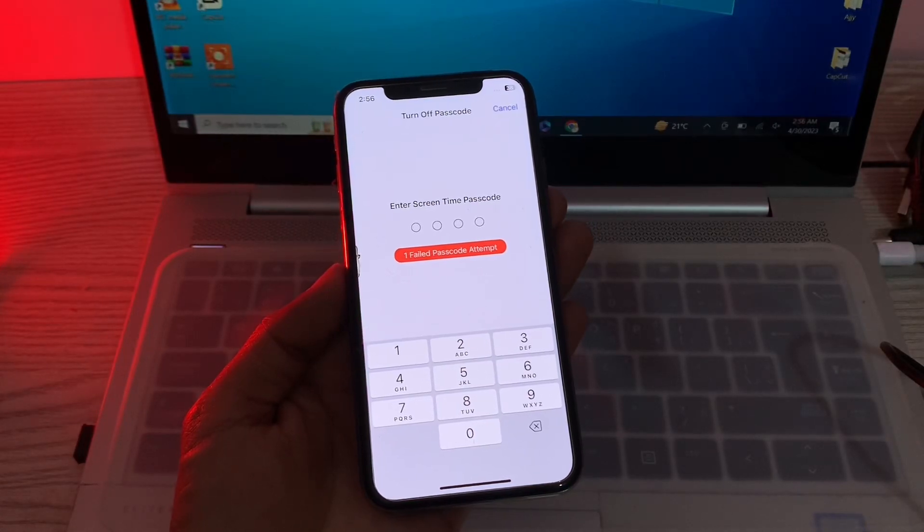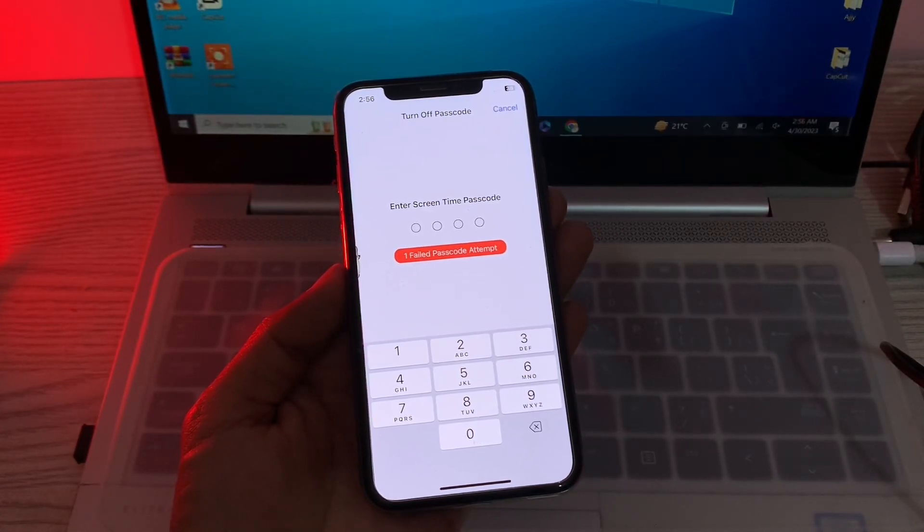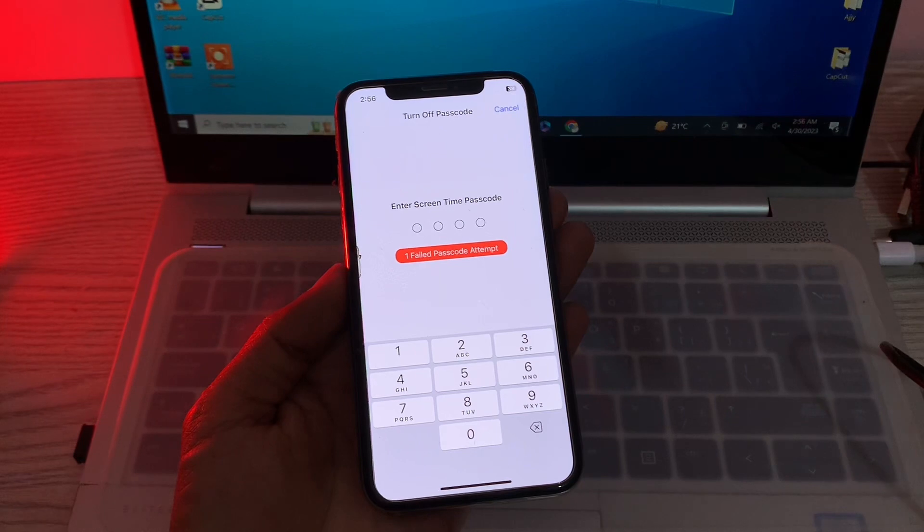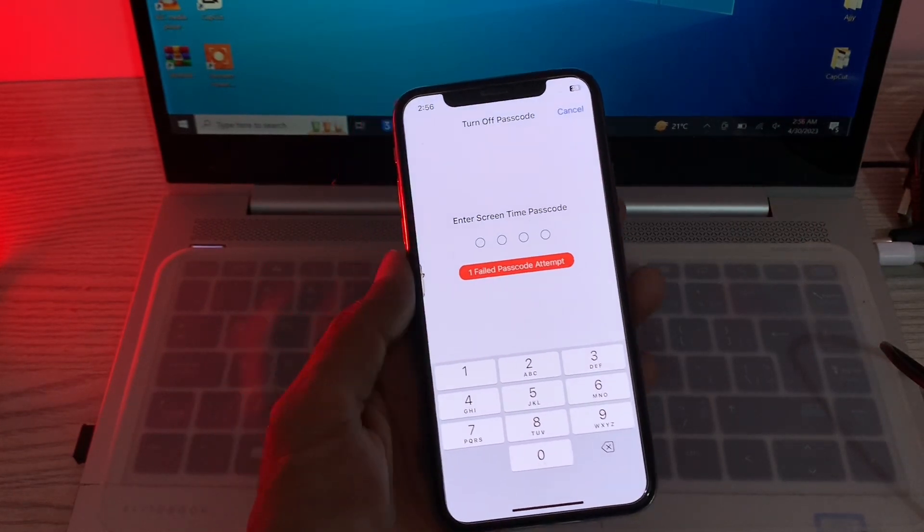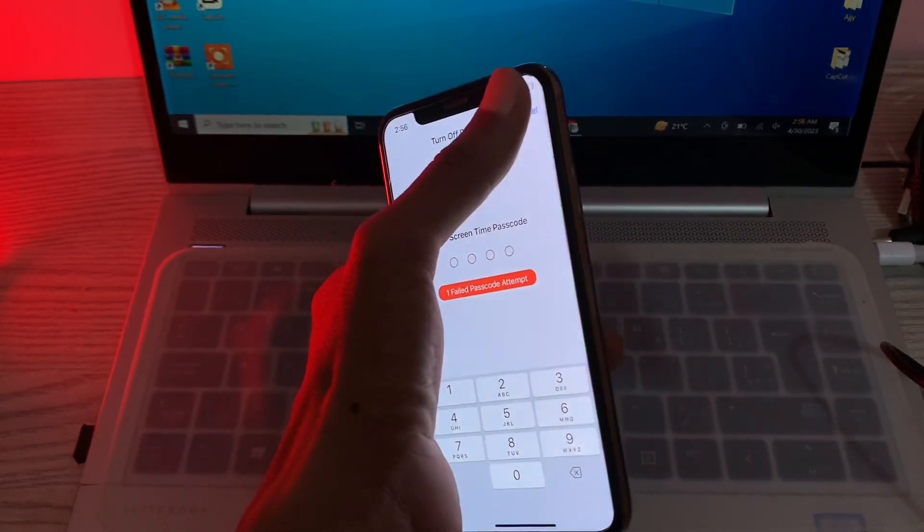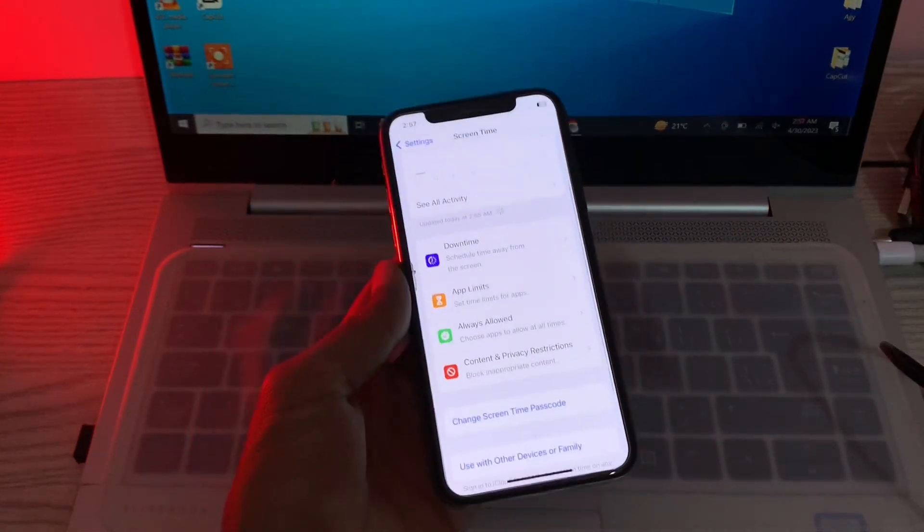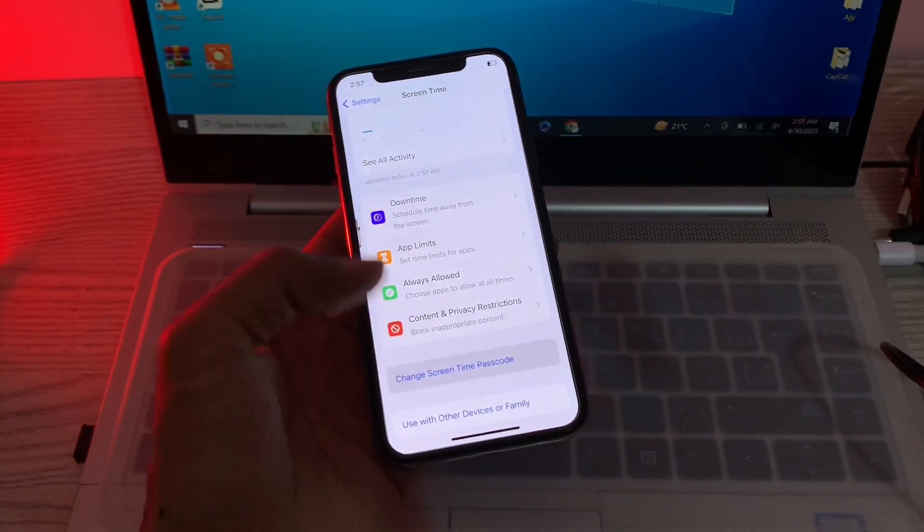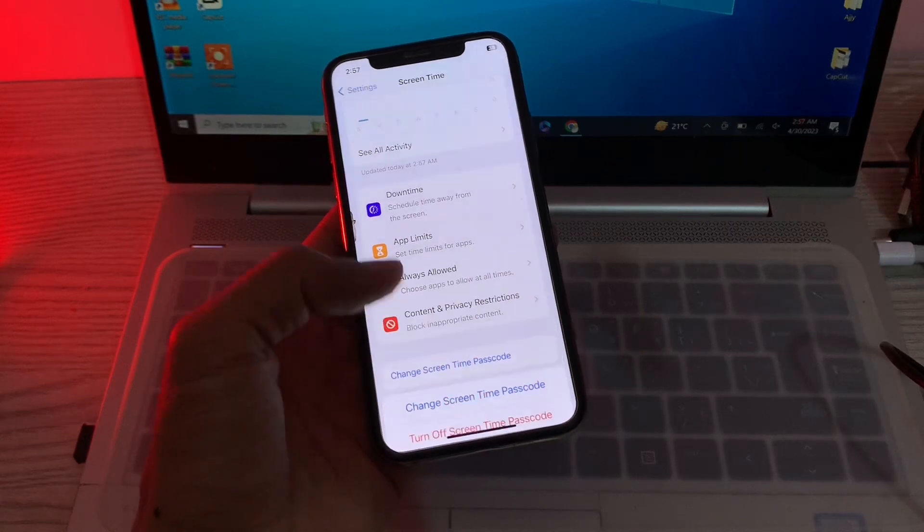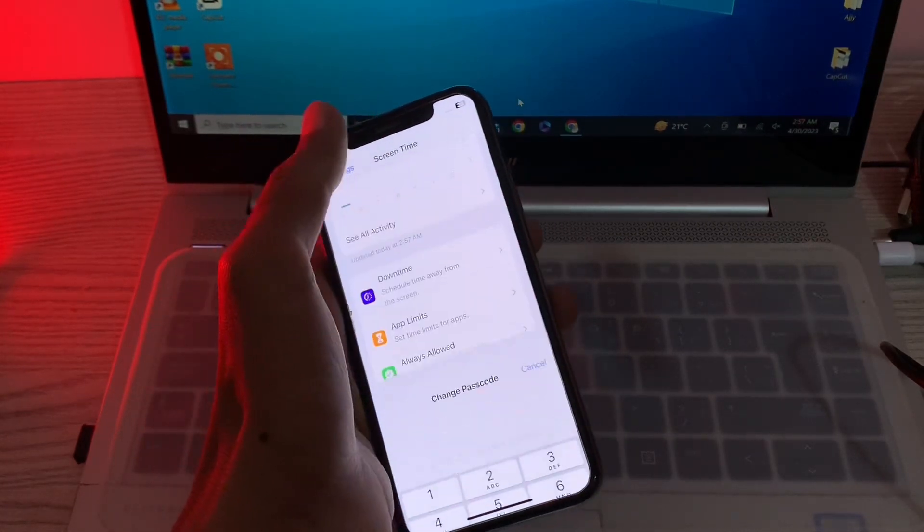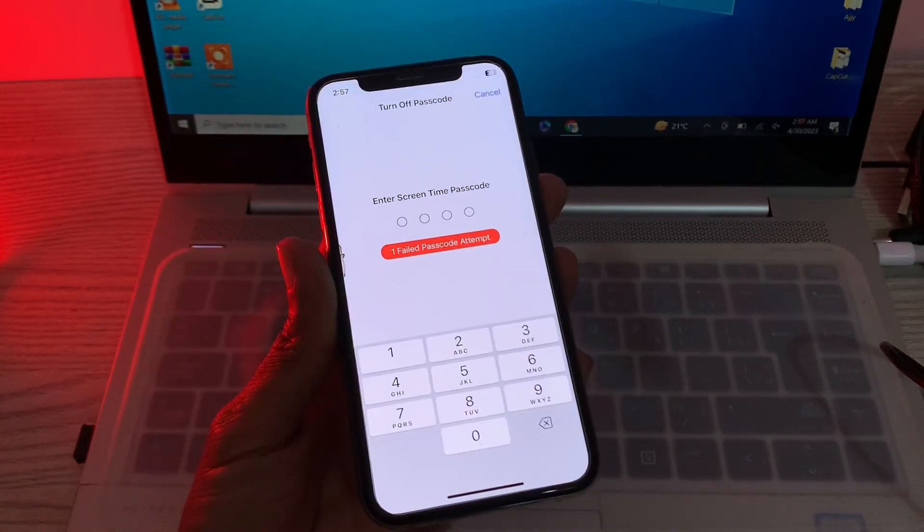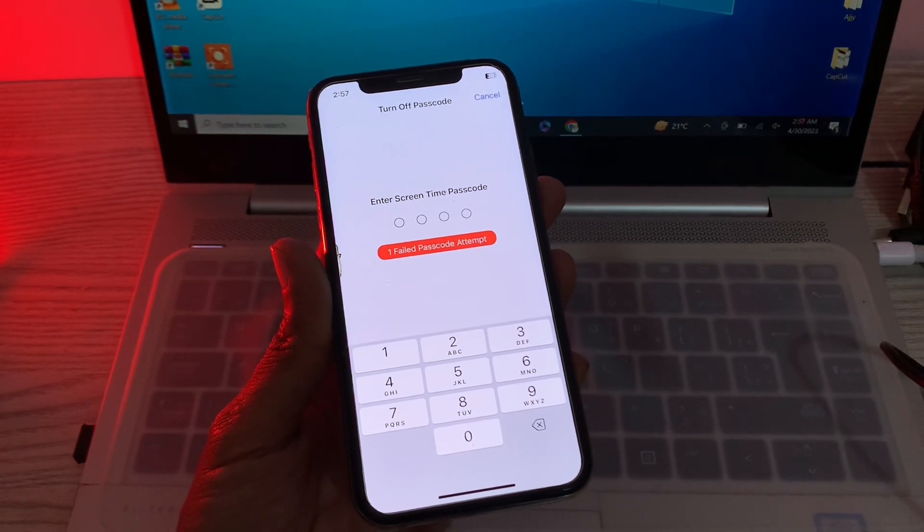Hello everyone, welcome back to another video. In this video, I'm going to show you how to fix if you forgot your screen time password. You don't have the option to forget your password, so if you are trying to bypass this, let me show you how you can fix this problem, how you can change or turn off the screen time, and how you can remove the password. Let's start the video. Make sure that you have a Windows PC.